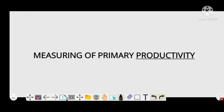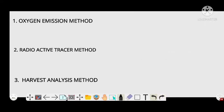Hi friends, today we are going to discuss the measuring of primary productivity. There are three methods of measurement: the first one is the oxygen emission method, the second one is the radioactive tracer method, and the third one is the harvest analysis method.